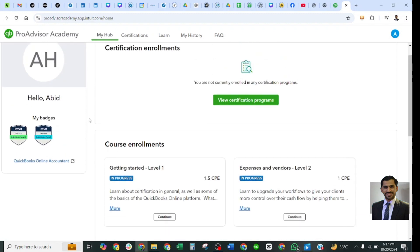I want to give you one important update: previously it was 'QuickBooks Online' and 'Advanced QuickBooks Online,' but now they have changed the names. The new names are 'QuickBooks Online Level 1' and 'QuickBooks Online Level 2.' Previously there was no prerequisite — you could take any exam of Level 1 or Level 2 in any order — but now they have conditions. You must pass Level 1 before taking the Level 2 exam. So the eligibility criteria for Level 2 is that you need to pass Level 1 first.